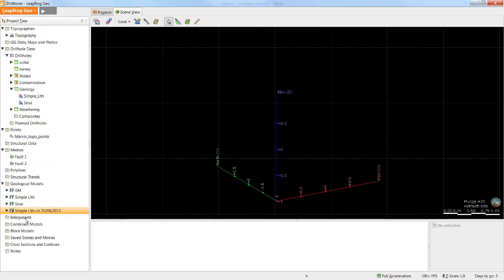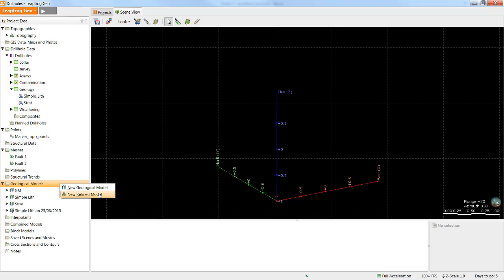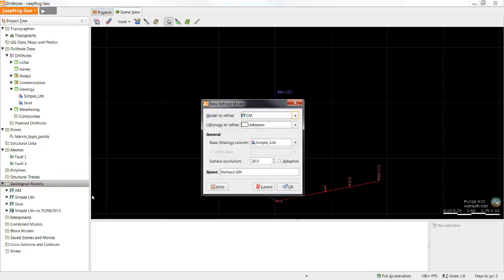There are a couple other model types available in LeapFrog, and they are the refined model and combined models. Refined models give the user the ability to take a particular lithology within a geological model and refine it. For the example that we used in these video tutorials, we could create a refined model of the miscellaneous sediments unit, and then use the strat column to produce different surfaces within that unit.